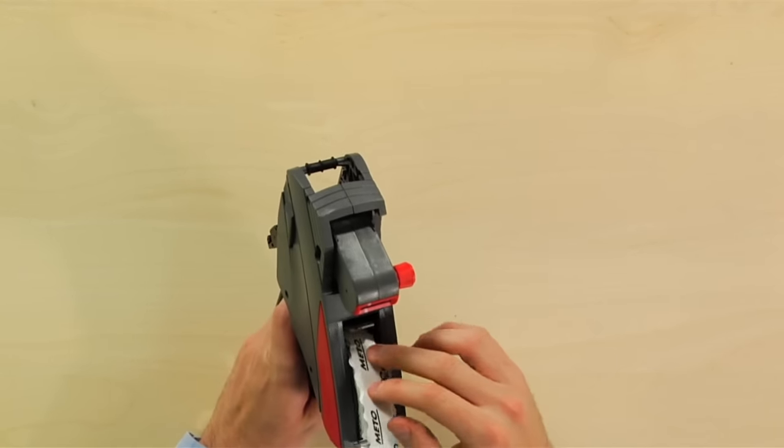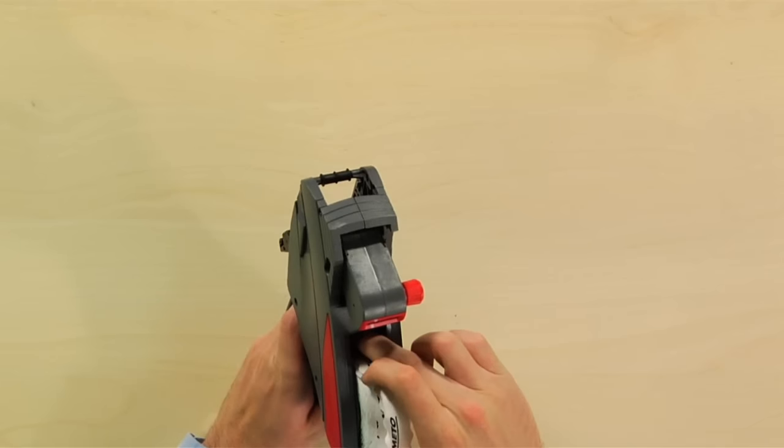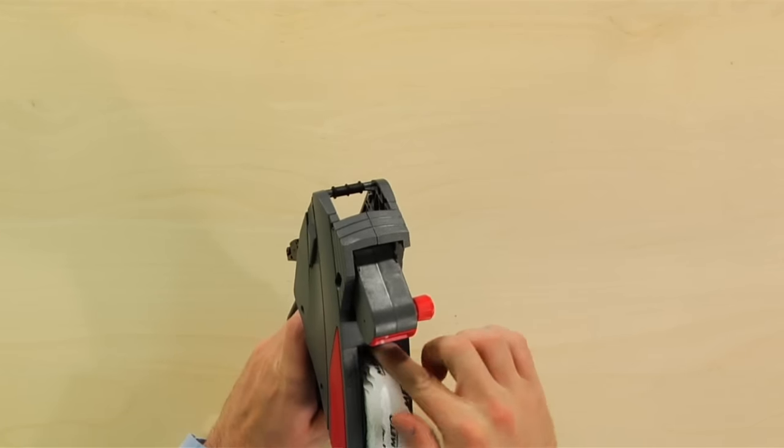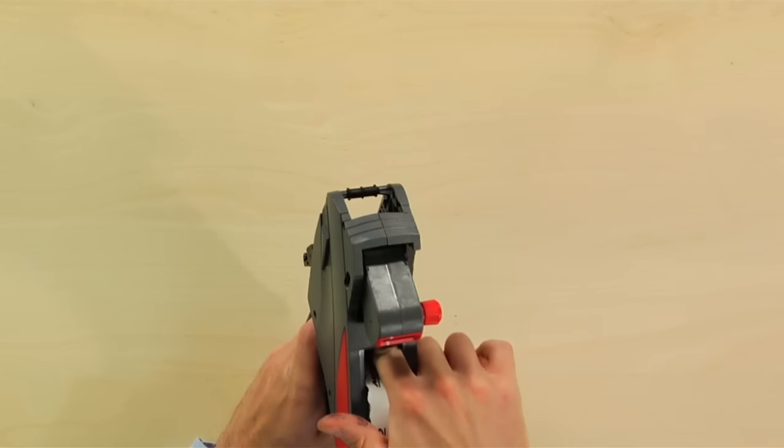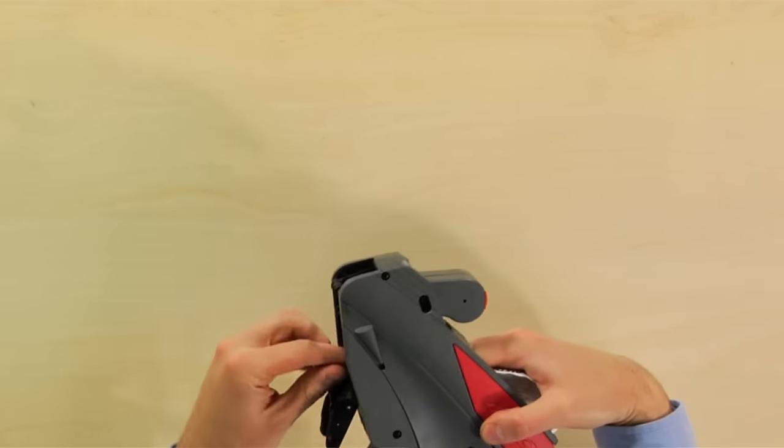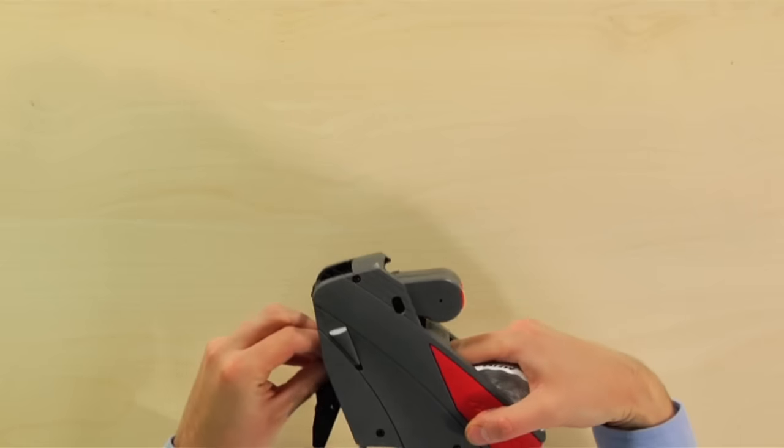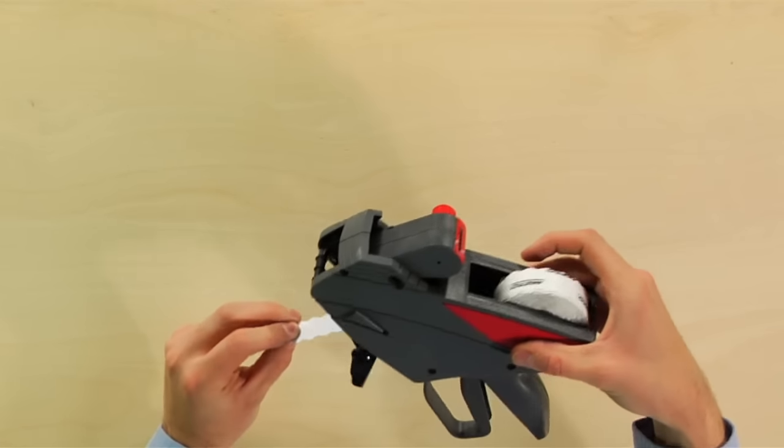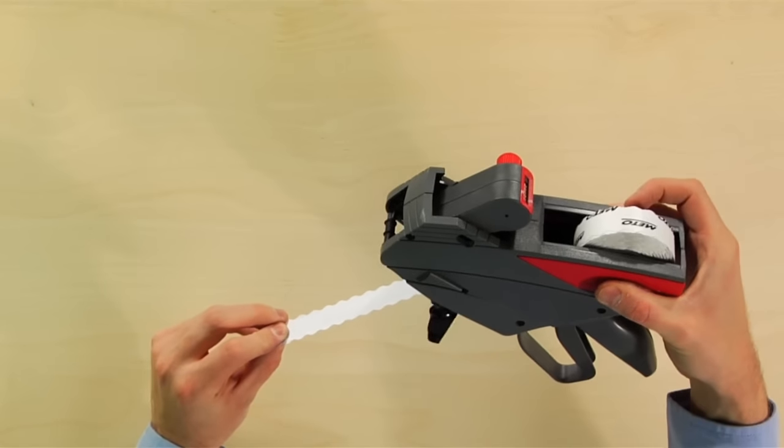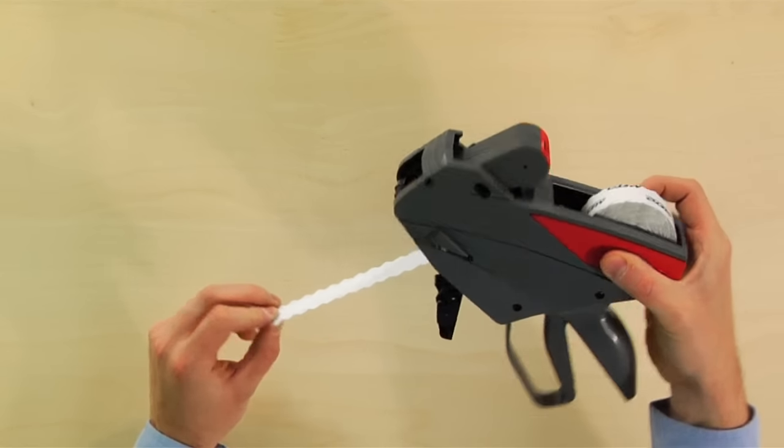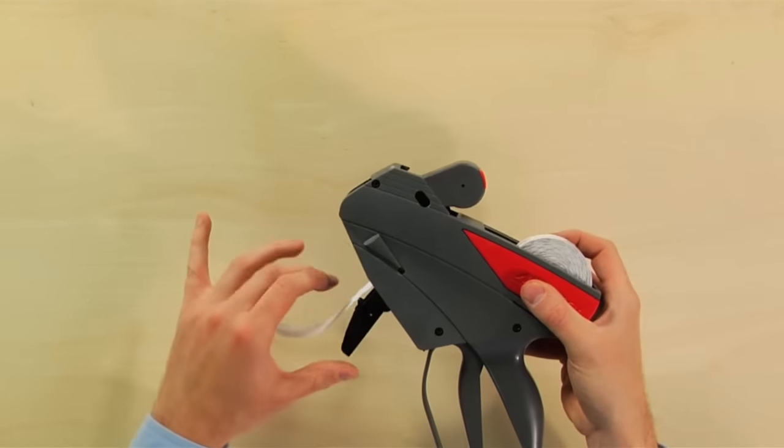Slide the label strip through the gun until there is about 7 inches of labels hanging out. Lift and snap the base plate closed.